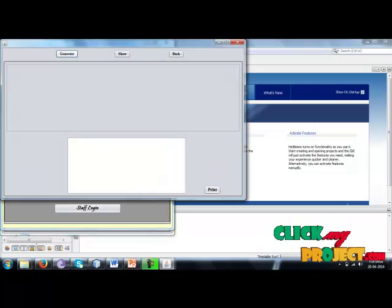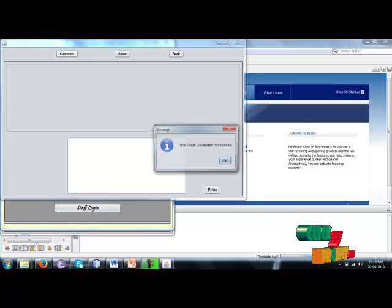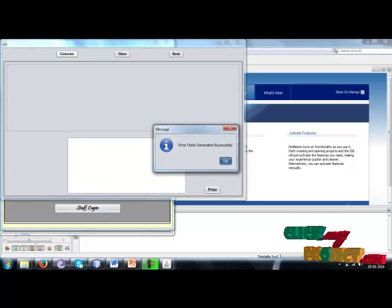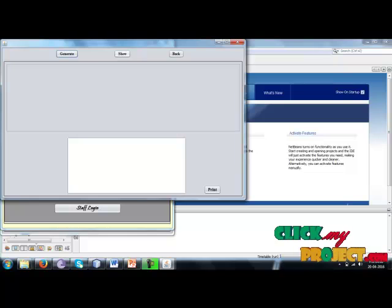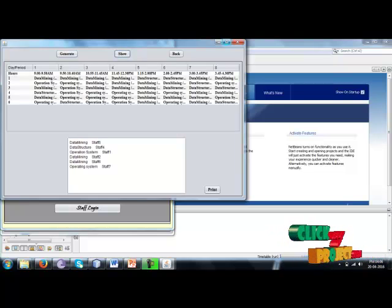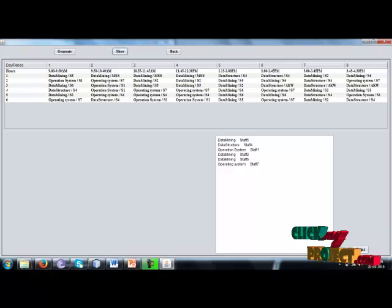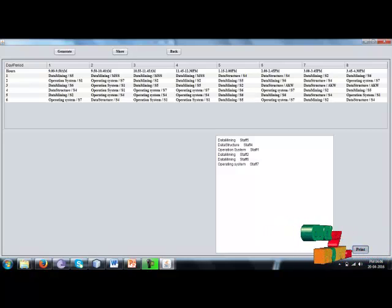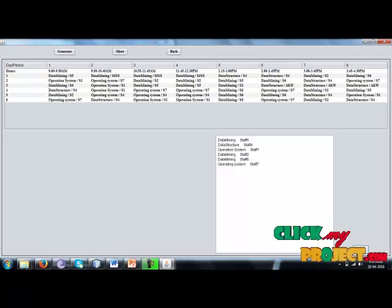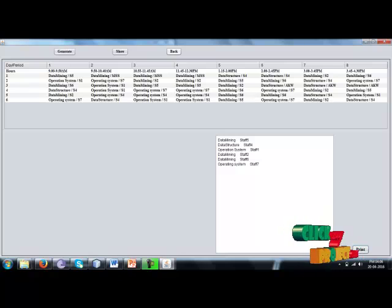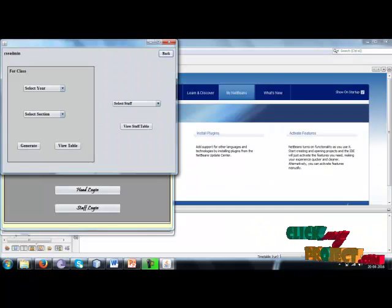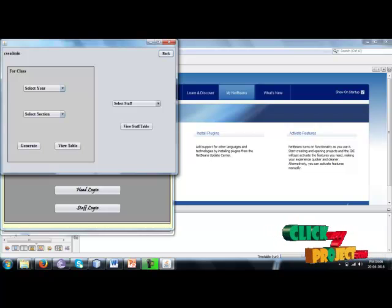Click the generate button to generate the timetable. The timetable will generate successfully, then show the timetable. The data will be shown here. Then we can print, and the printer will store it as a PDF file.